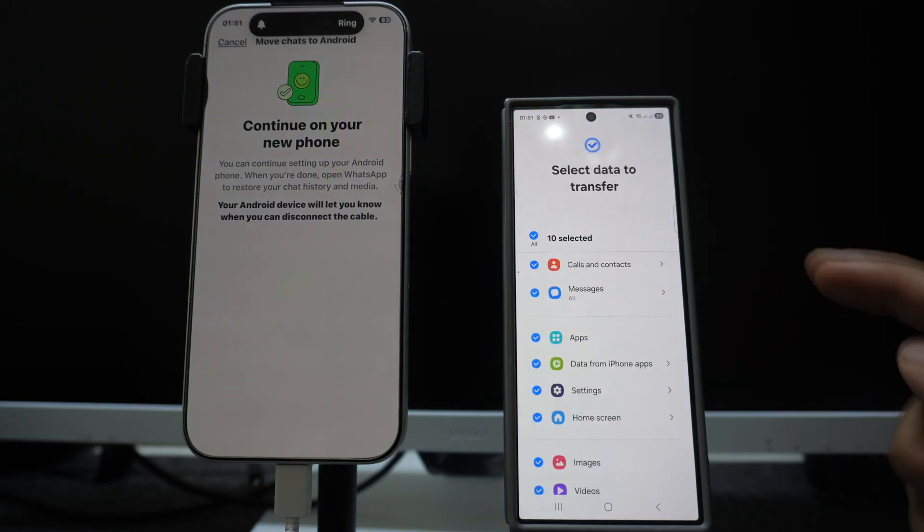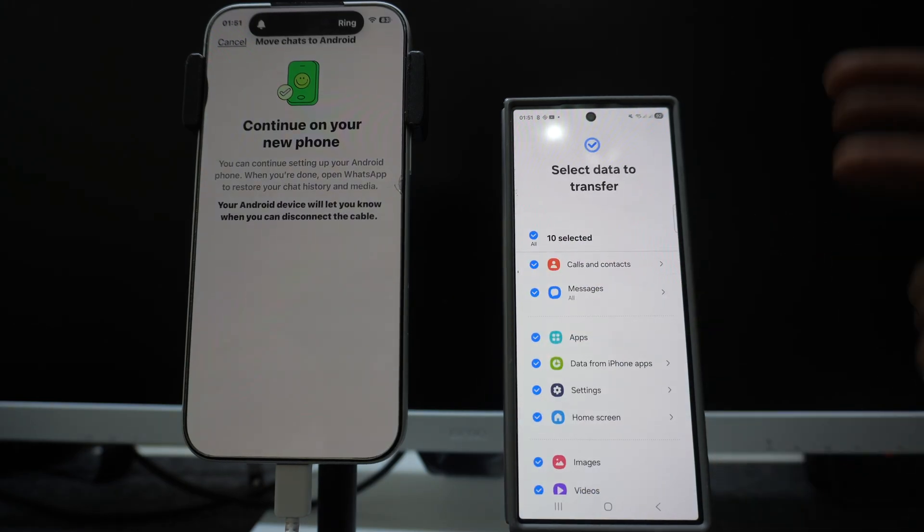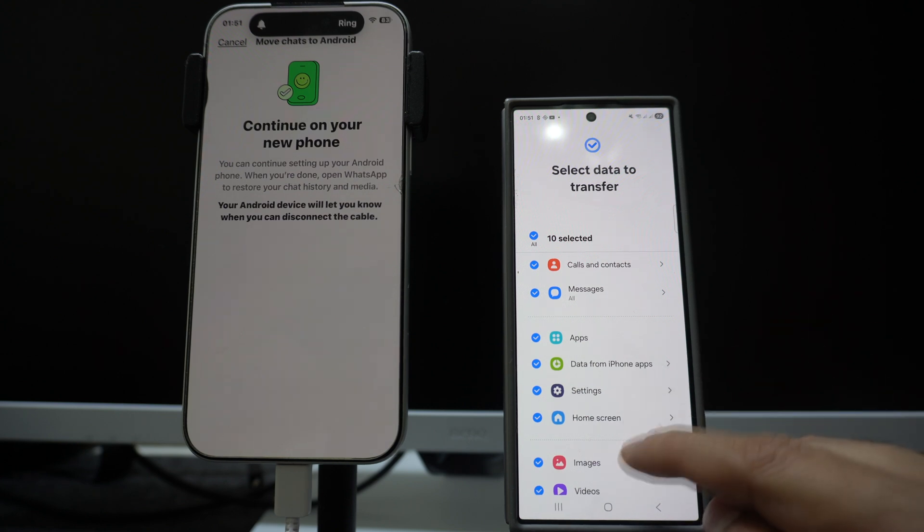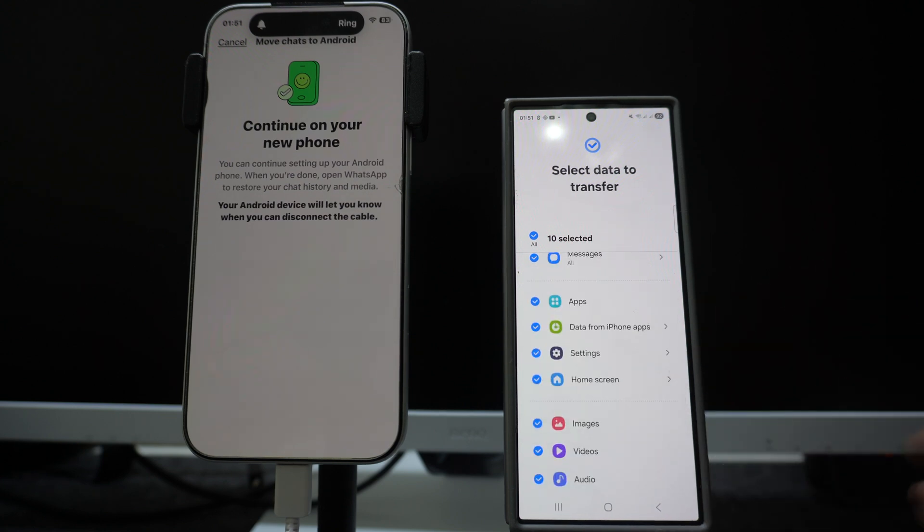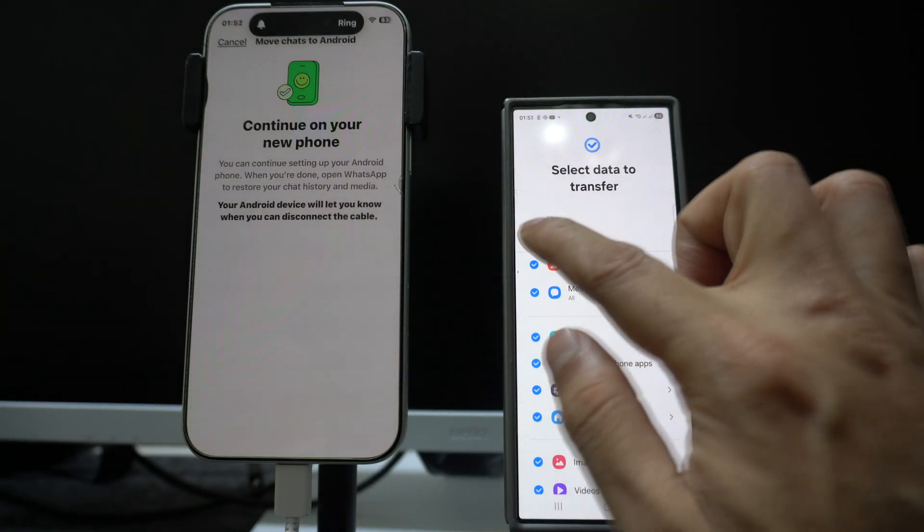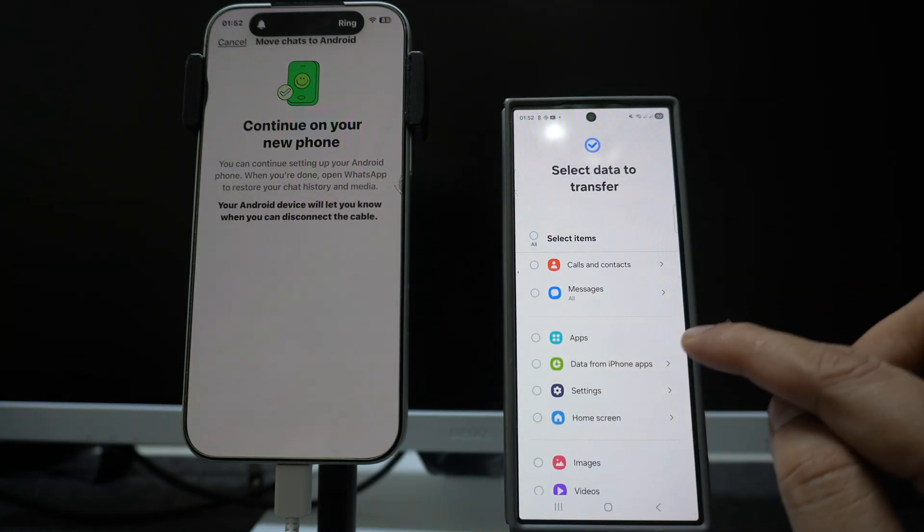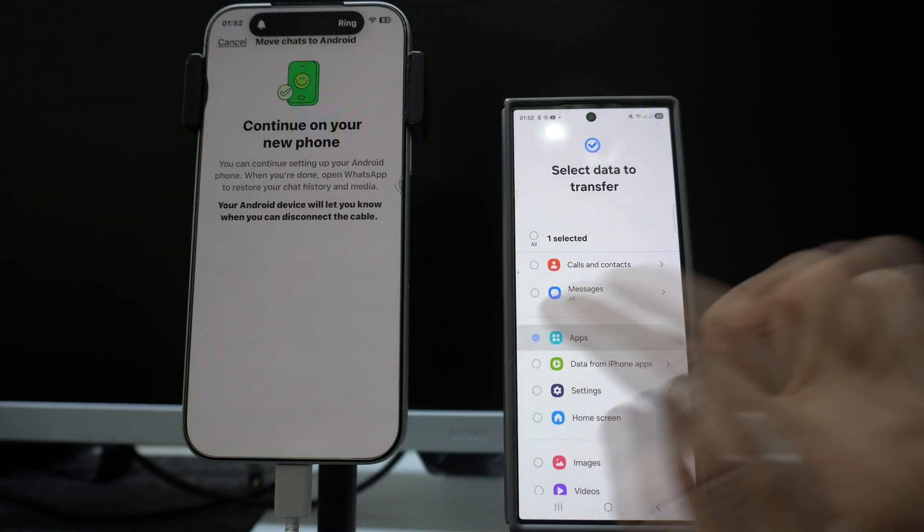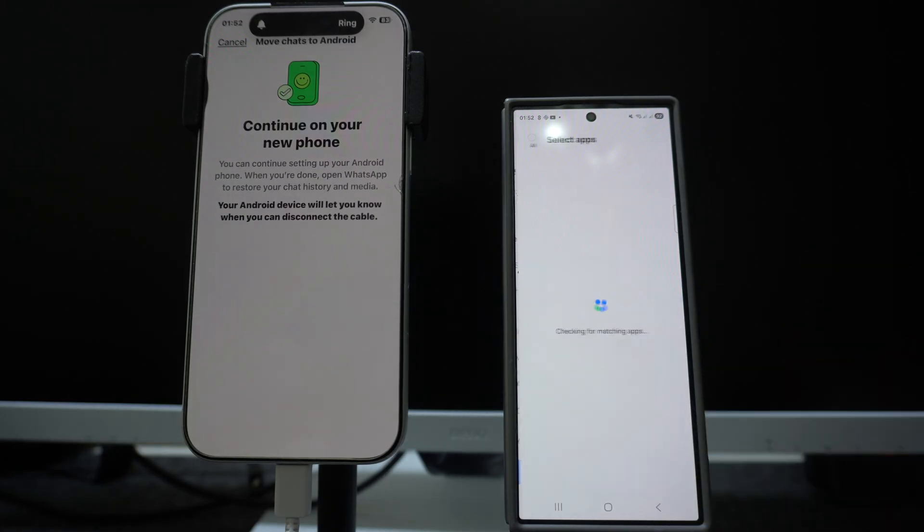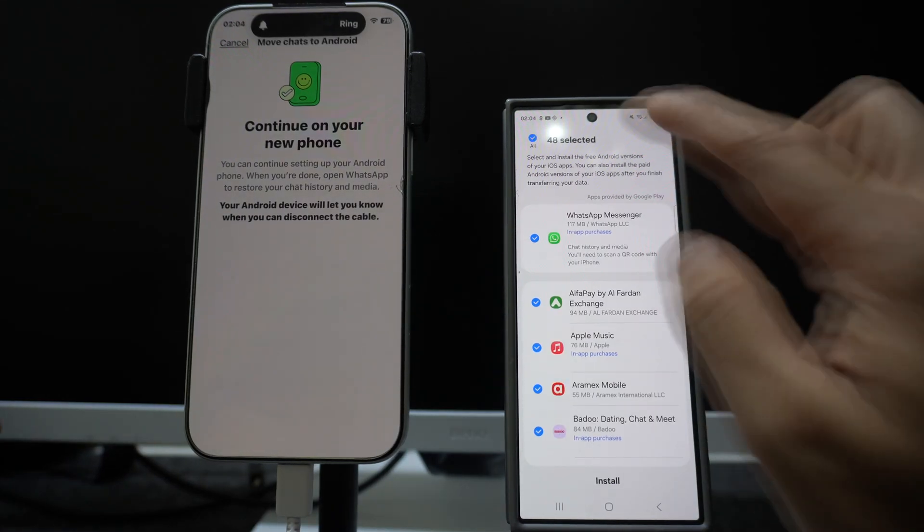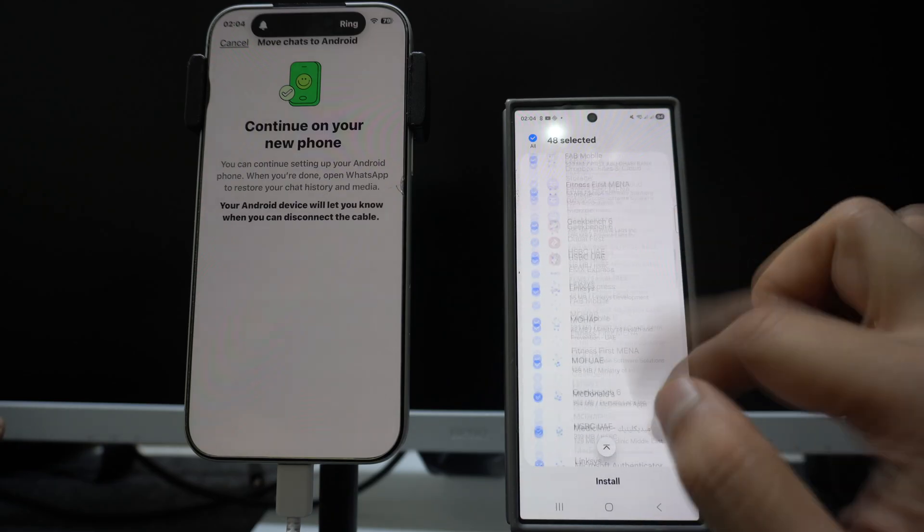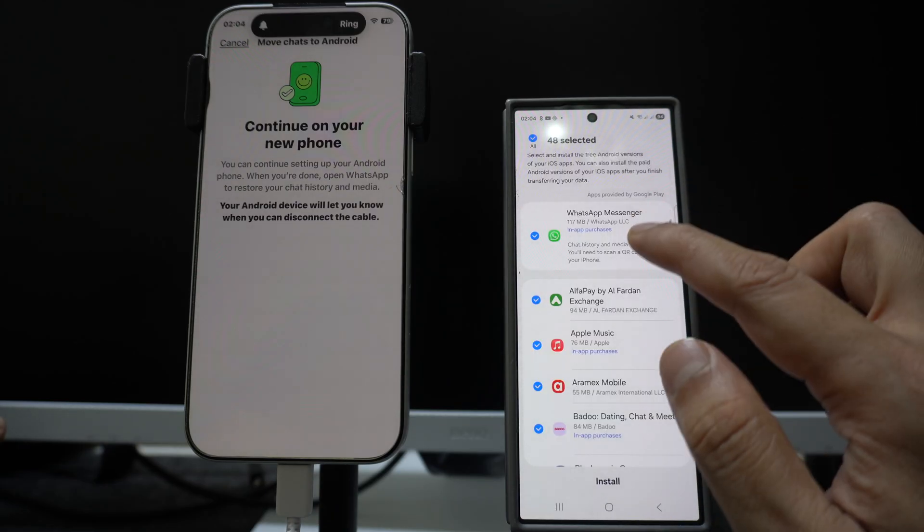Trust the phone by entering your code, again click on next. It's asking us to transfer all the data: calls, messages, applications, settings. But for this video we just want to transfer WhatsApp data, so I will uncheck on all. Since WhatsApp is an application, I will choose the application option, click on transfer.